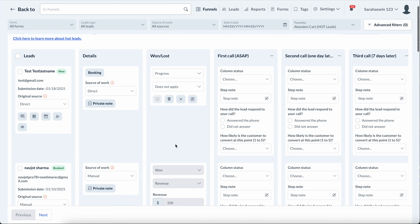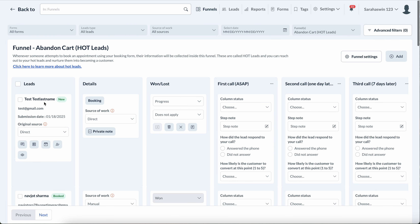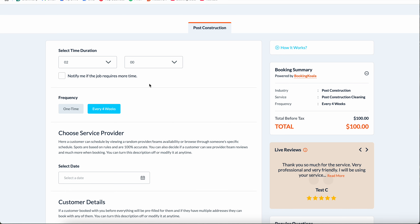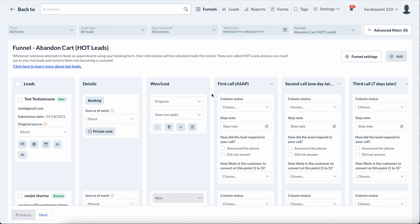That's some of the cool things you can do with this funnel. It's a very important funnel because the leads here are as hot as they could possibly get — they're already interested, they've clicked through your booking form, and for whatever reason they may have left.